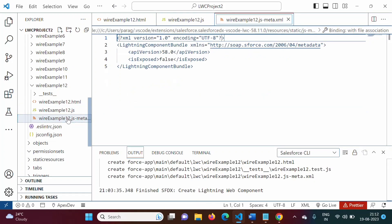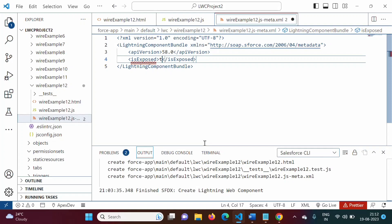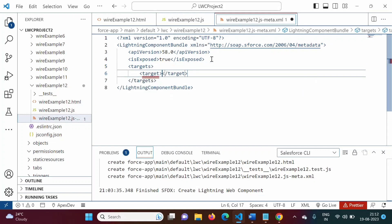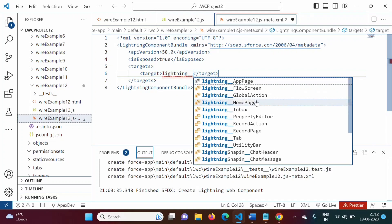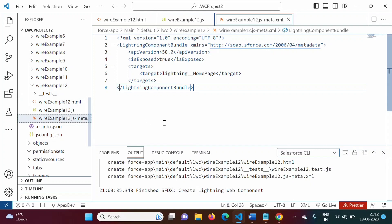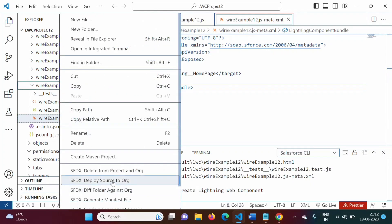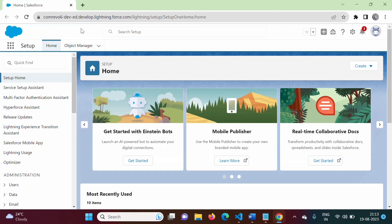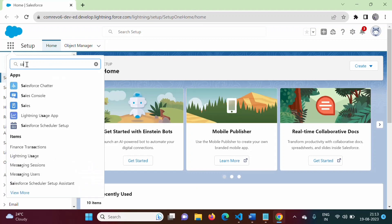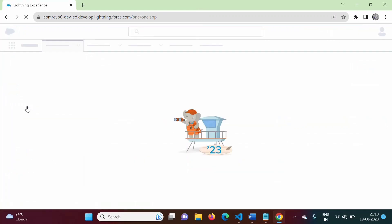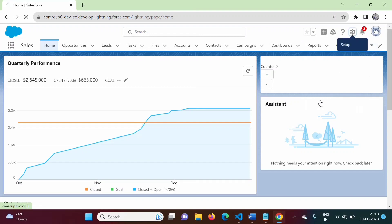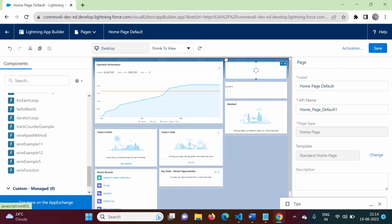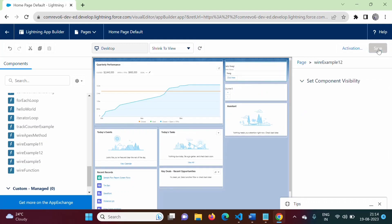Now we will deploy the component using 'Deploy Source to Org'. Once deployed, we log into Salesforce and from the App Launcher, we select an app like 'Sales'. Then we click the gear icon, select 'Edit Page', and our component 'Wire Example 12' appears. We drag and drop it onto the page, click Save, and go back.